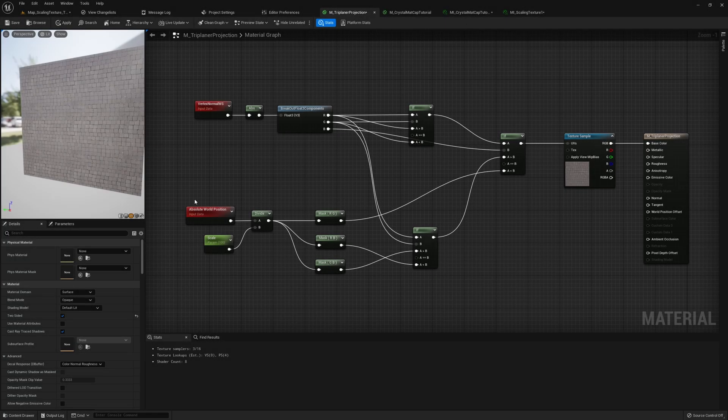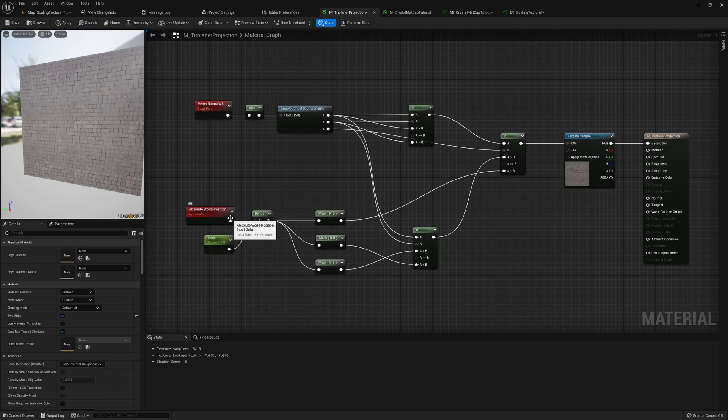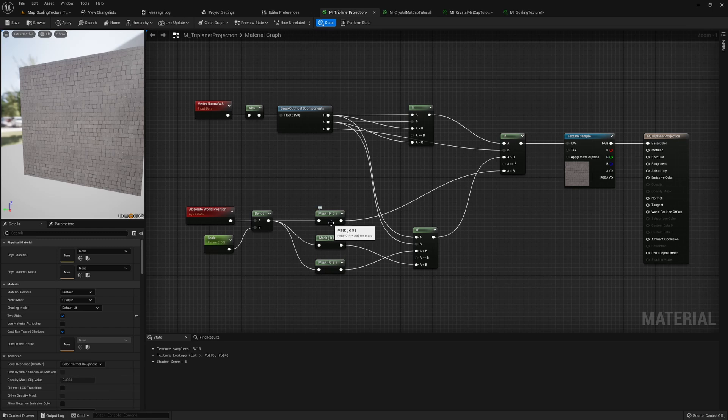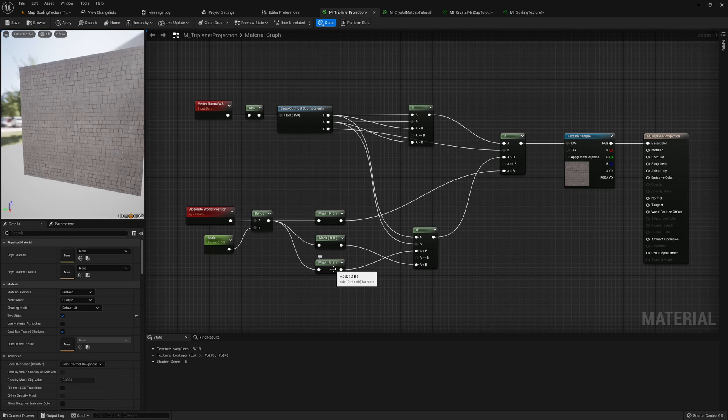So here's the material graph for what we just discussed. We have the absolute world position, again divided with the scale parameter, and then we have three different masks. First one is RG, which will be used when we want to project on the z-axis, and then RB, which is when we want to project on the y-axis, and the last one is when we want to project on the x.